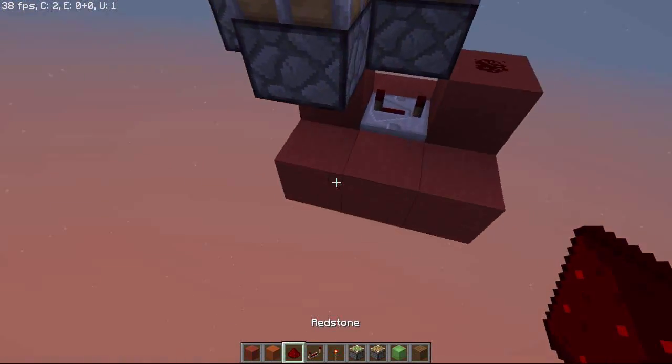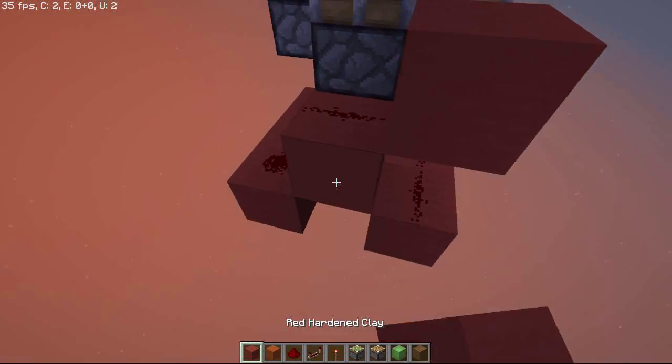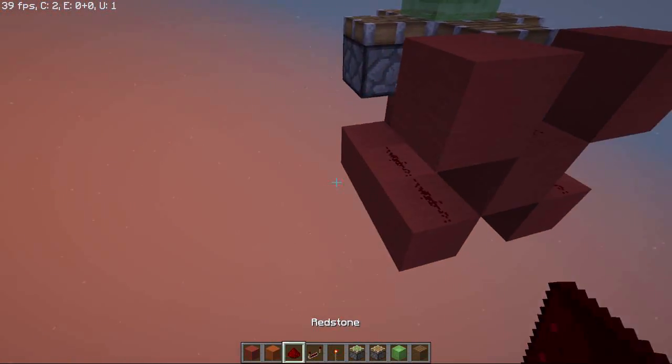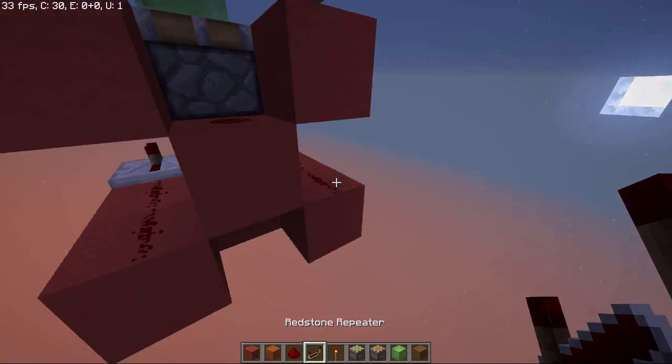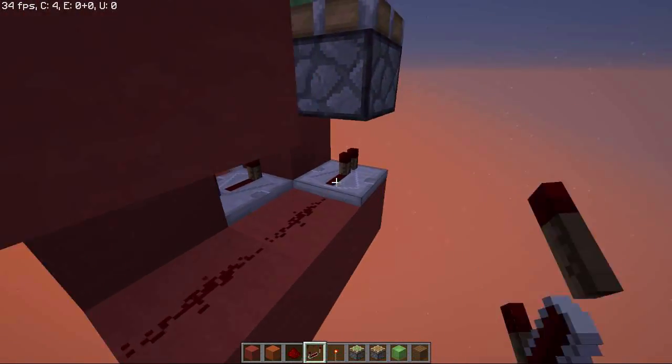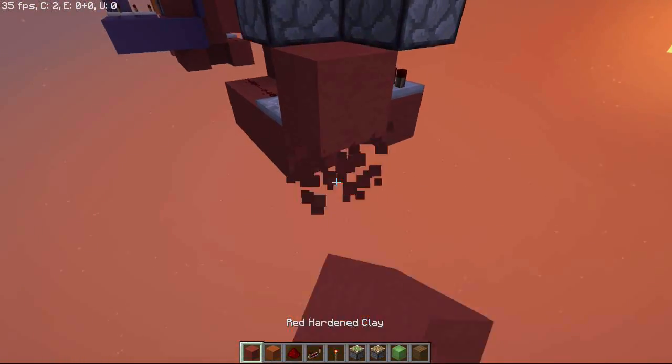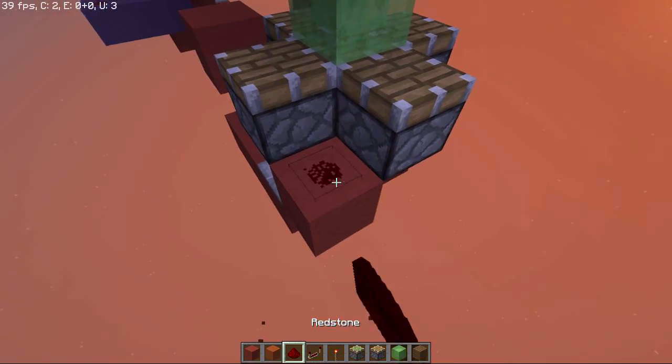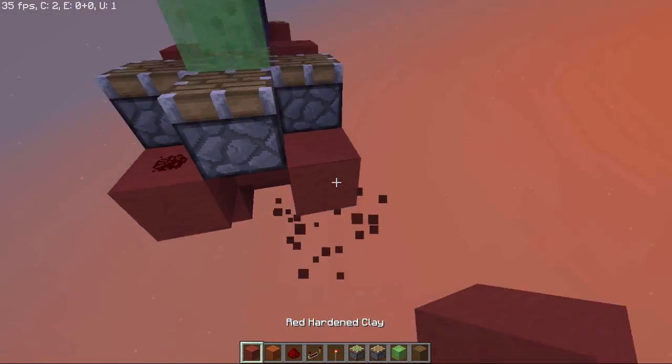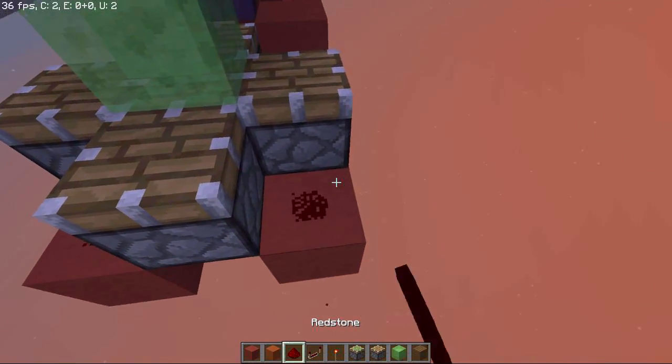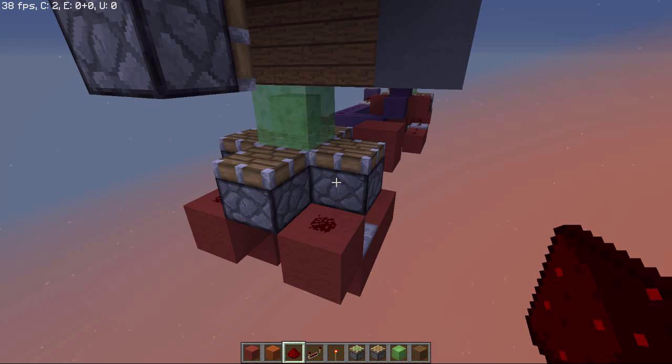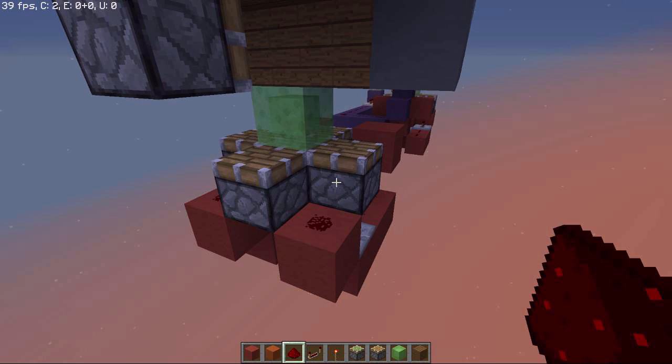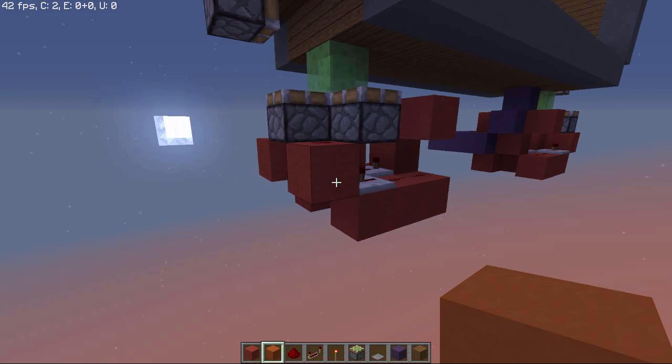Place 3 redstone and a block with redstone. Then place on either side a normal repeater and place a block with redstone on top. That's going to activate the 3 other pistons.